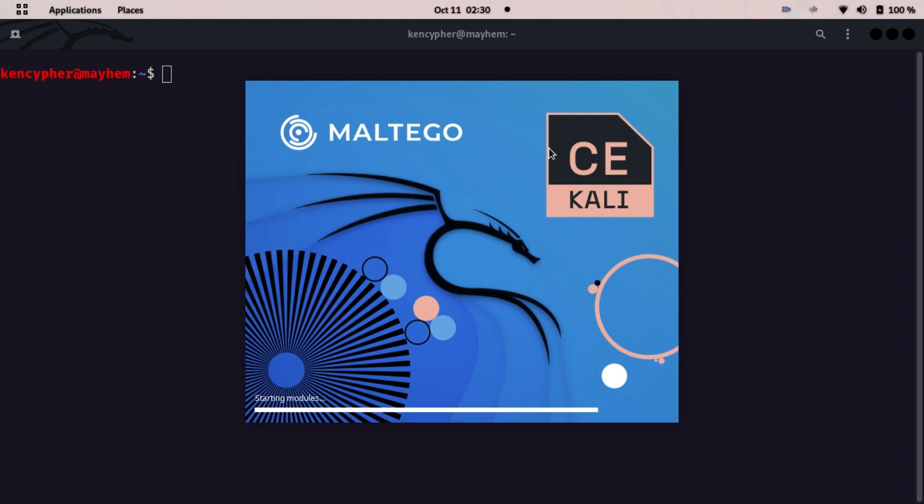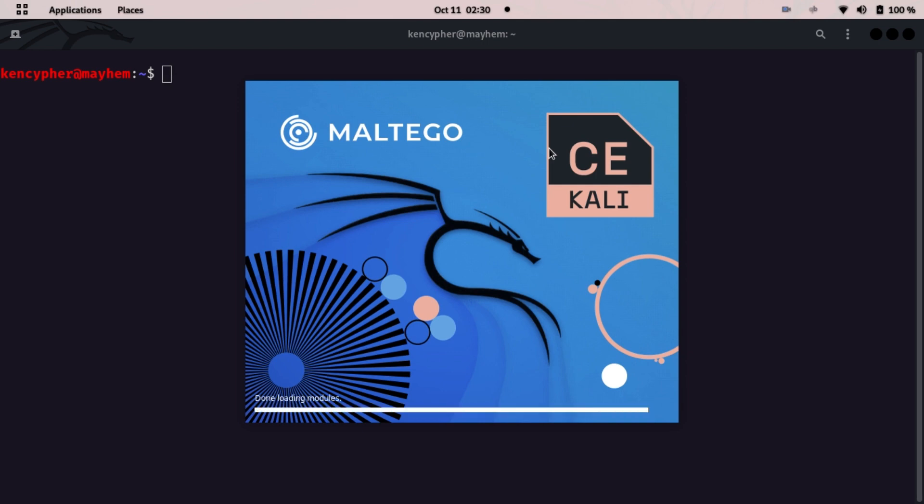This is how Maltego looks like on Kali Linux. If you install on Windows it will probably look different. Don't just start in the comments that your Maltego looks different than mine. It's not me, it's the operating system.